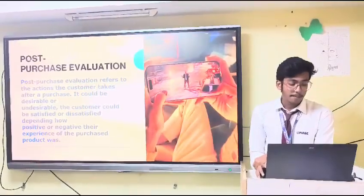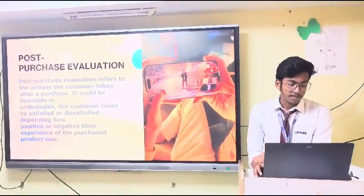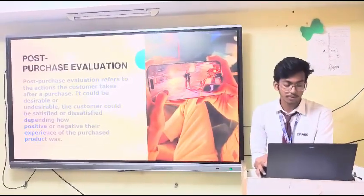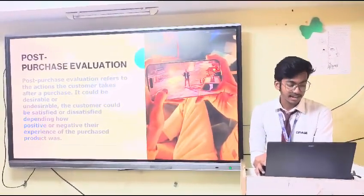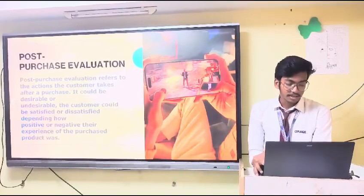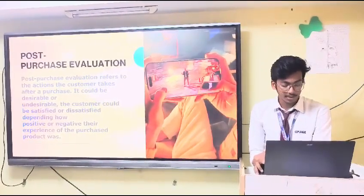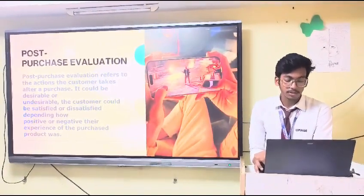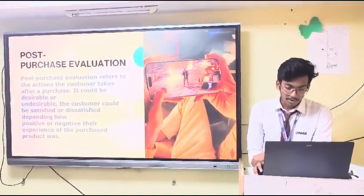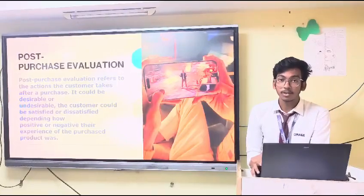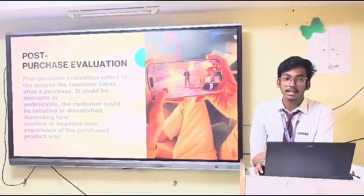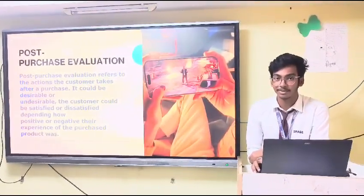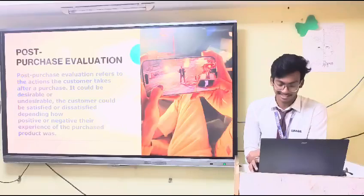The last stage is post-purchase evaluation. Post-purchase evaluation refers to the actions the consumer takes after the purchase. It could be desirable or undesirable — the customer could be satisfied or dissatisfied depending on how positive or negative their experience of the purchased product is. For example, you purchased an iPhone under 25,000 from Big Billion Days expecting 120 FPS gaming, but you can only get 60 FPS, so you may be dissatisfied.